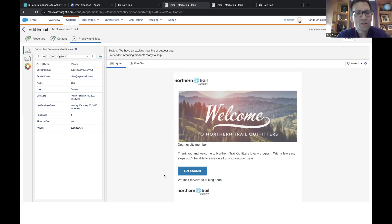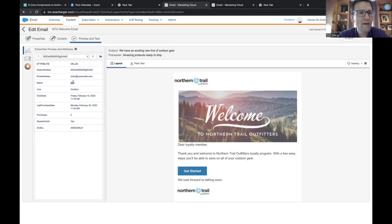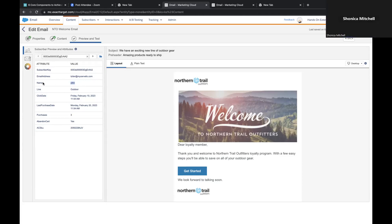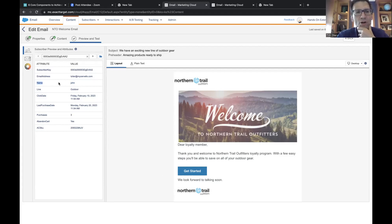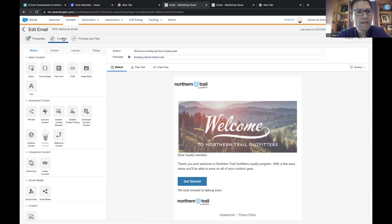So just to start that process, we're going to copy the name field — just the NAME field itself — from that preview panel. Then we're going to paste that in a section of the email called a header code section. Go back into that content tab and edit the email itself.